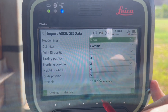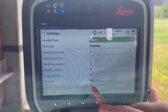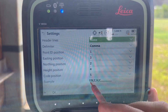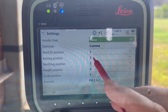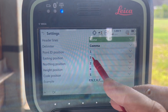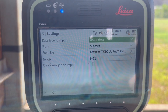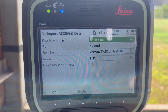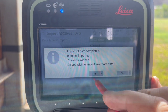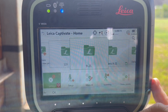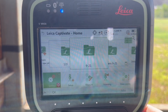Under Function Settings, it's important to check the order of the data you're importing. Here it's point number, north, east, and height. If it were east and north, I'd just change east to number two and north to number three and flip-flop that. Make sure it's in the right order before the data is imported.